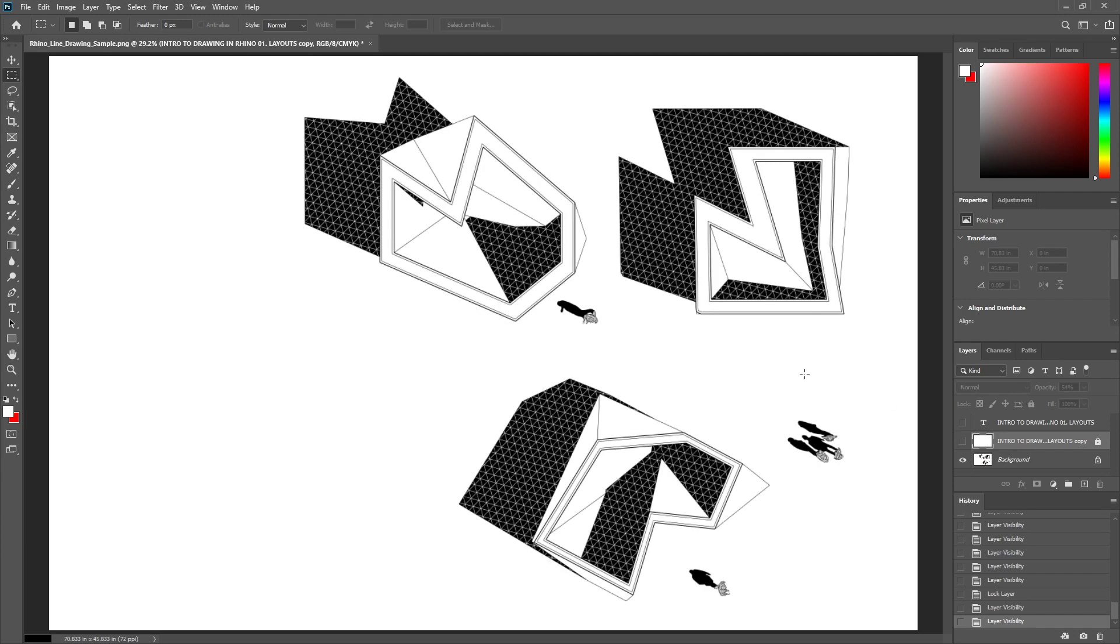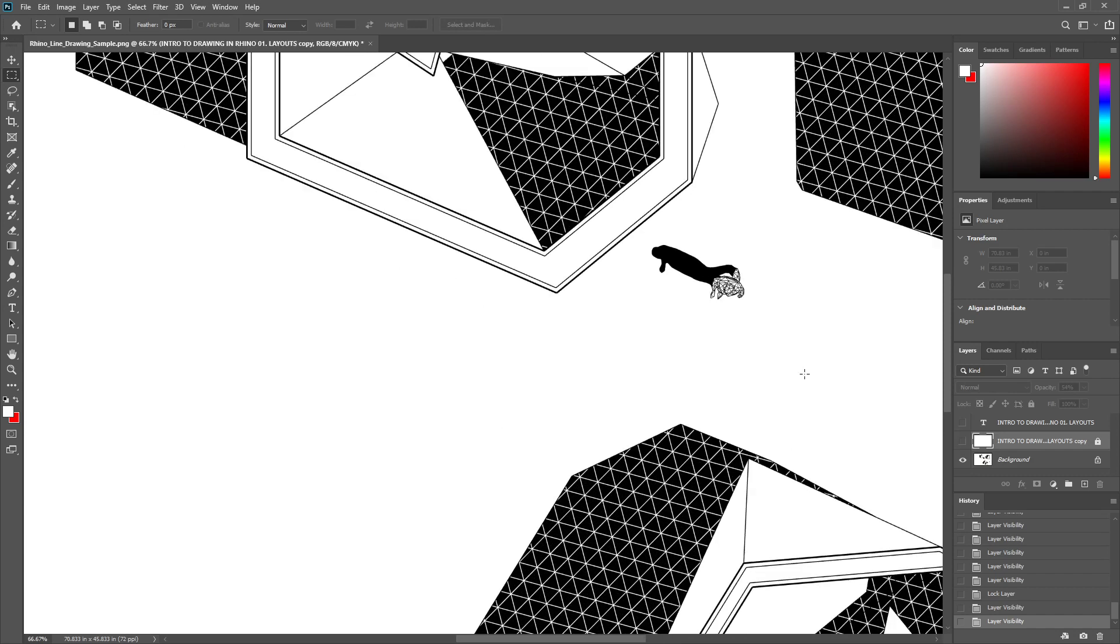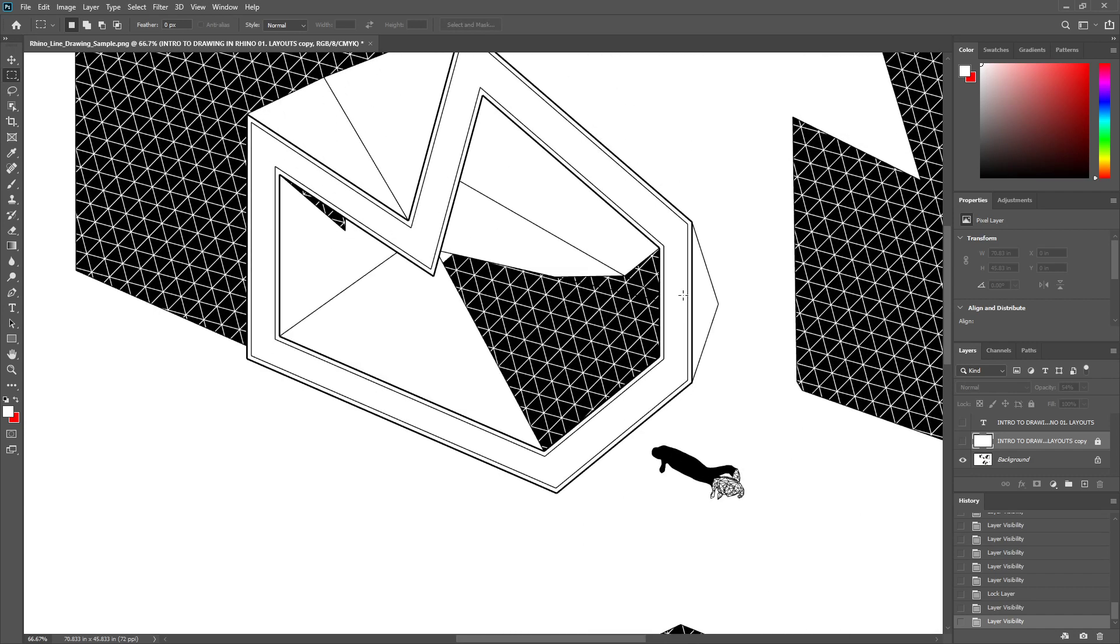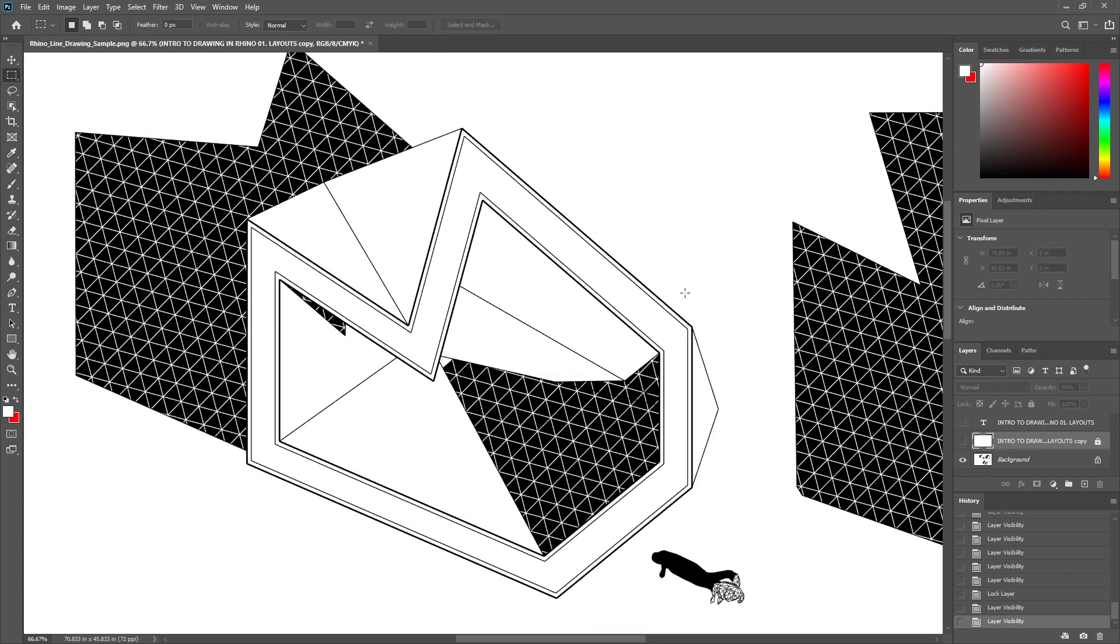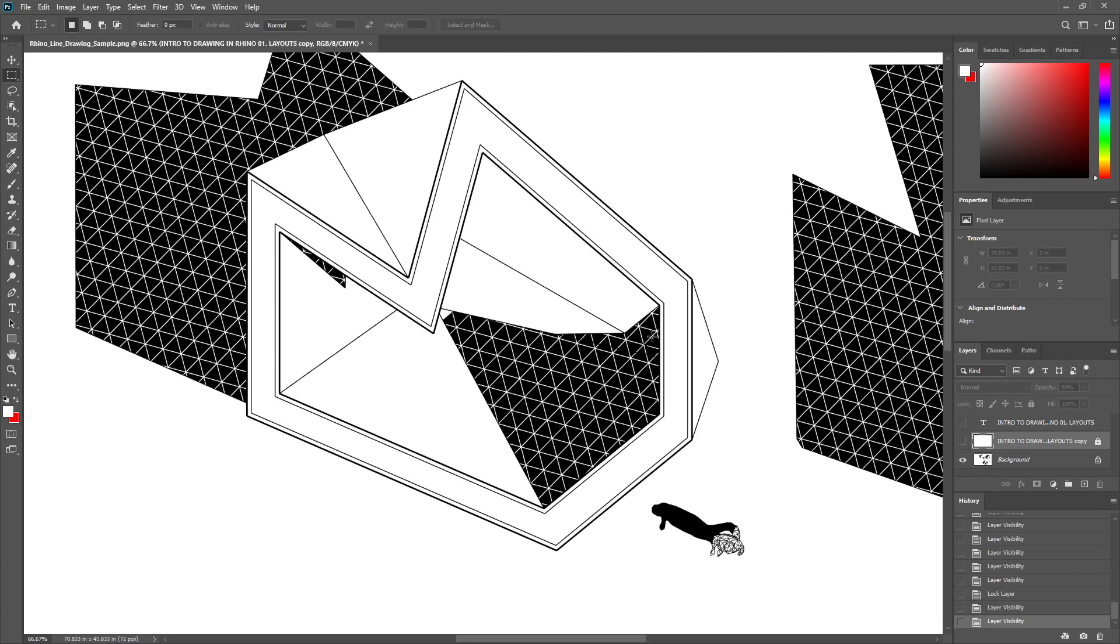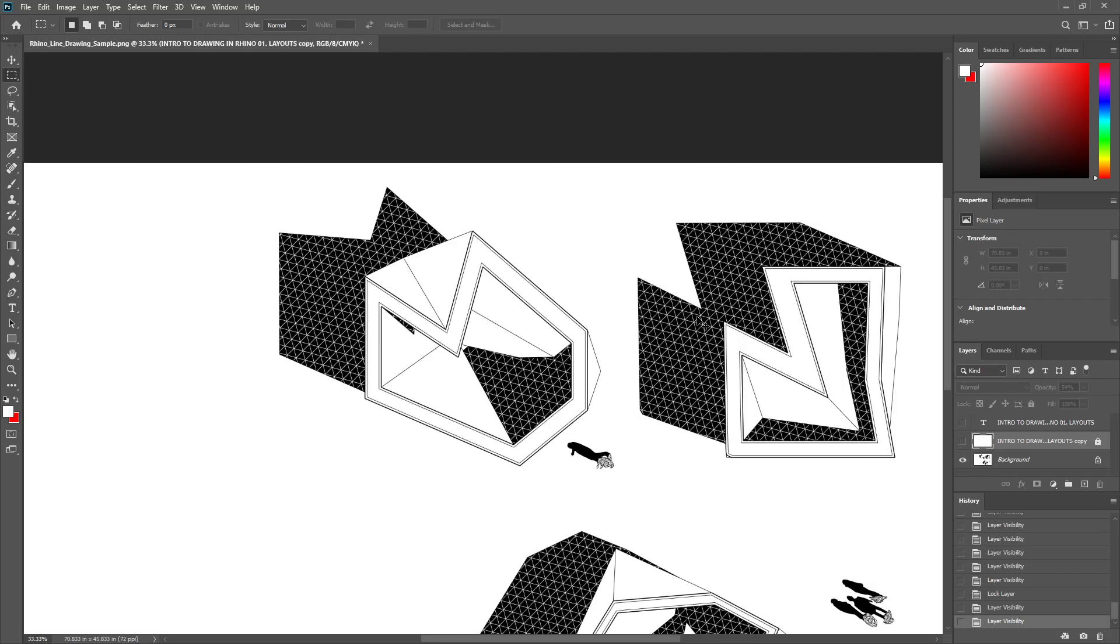This is a drawing I put together coming directly out of Rhino. You can see that it has shadows, line weights, and the shadows are not just a tone but also include a hatch.